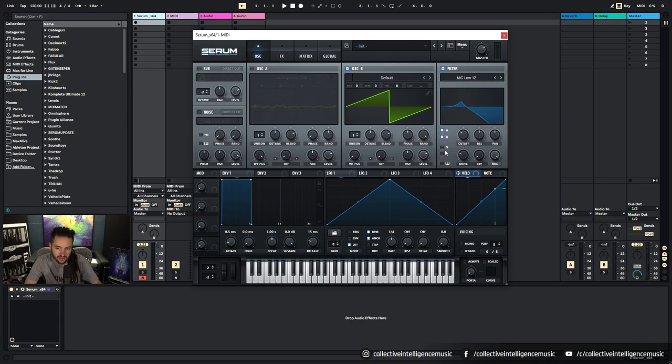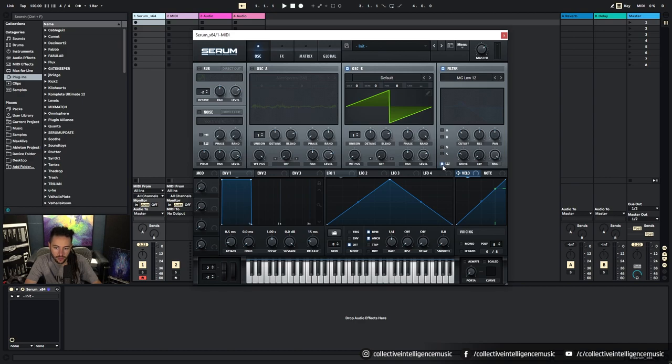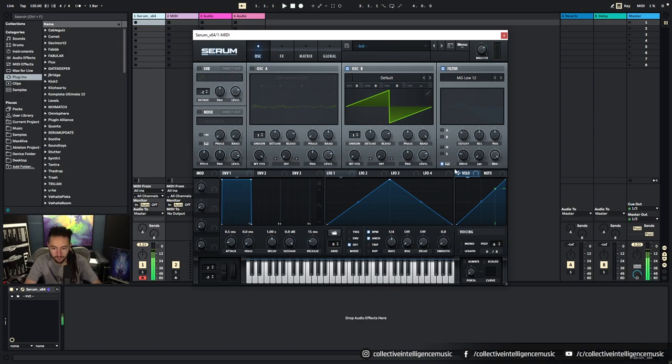Oscillator A, Oscillator B, Noise, Sub. So these are if you want the noise or the sub to pass through. And then finally you've got key tracking, so the higher up you play on the keyboard in some cases, the more open the filter will be.